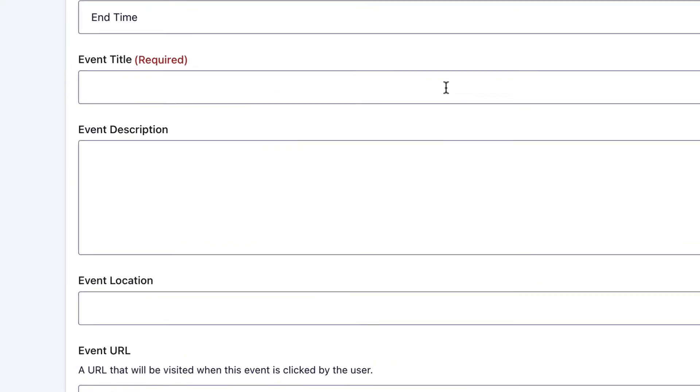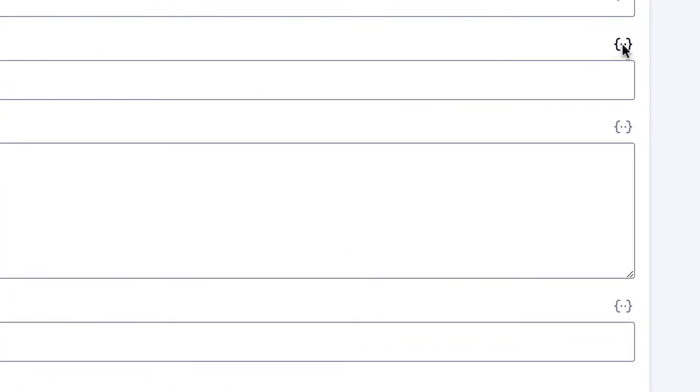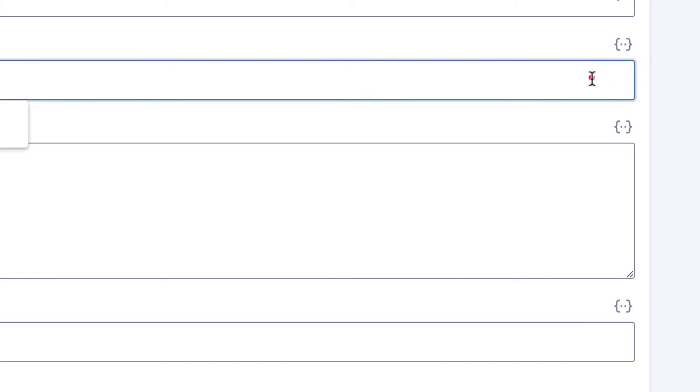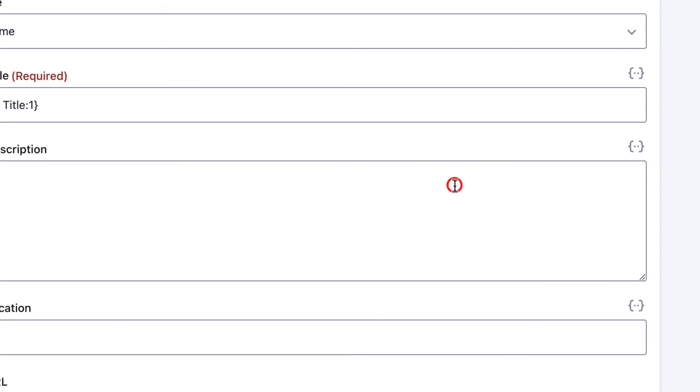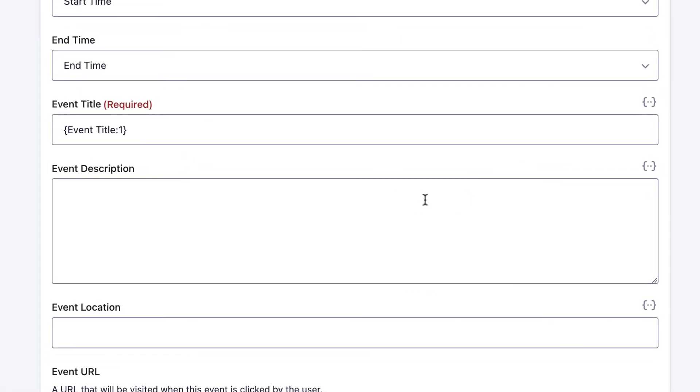We can do that by clicking on this Merge Tag button here and inserting the event title merge tag. That will pull the event title field from our form and populate it dynamically for each event.